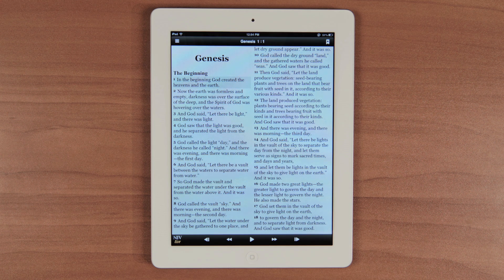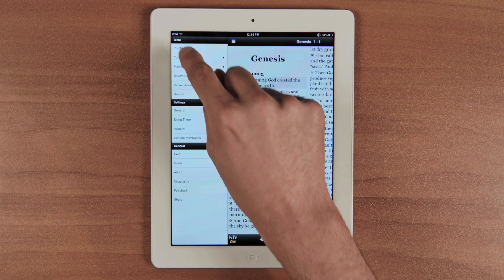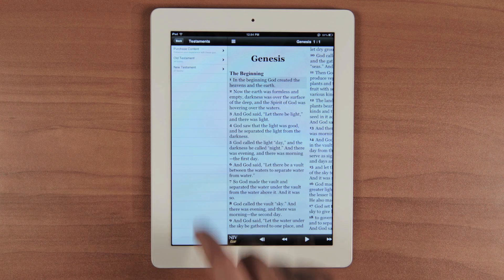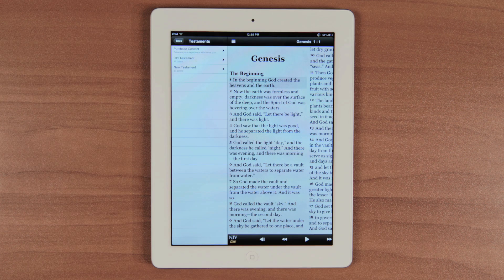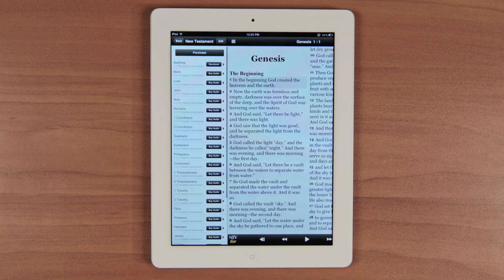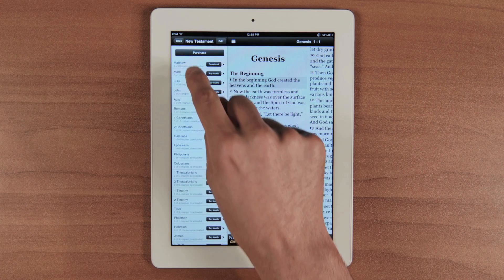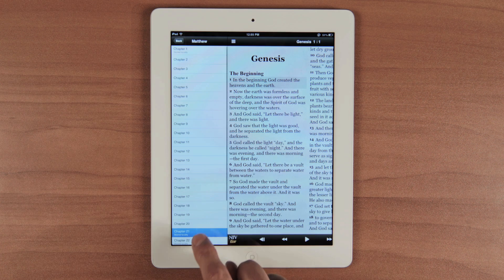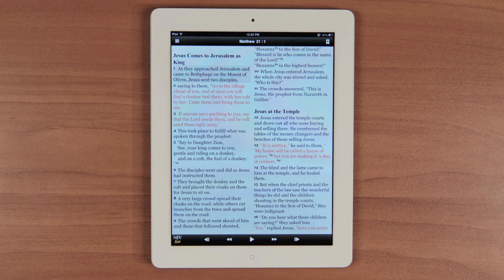Another way to search is to use Contents. From here, you can choose either the Old or the New Testament, then you can choose your book and chapter. This will start you at the beginning of whatever chapter you choose.